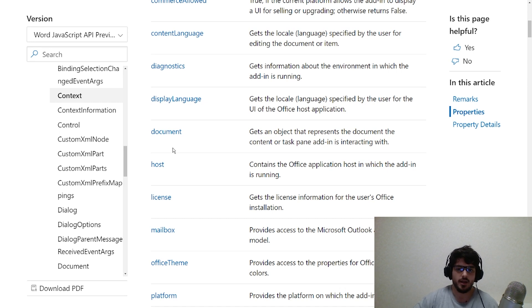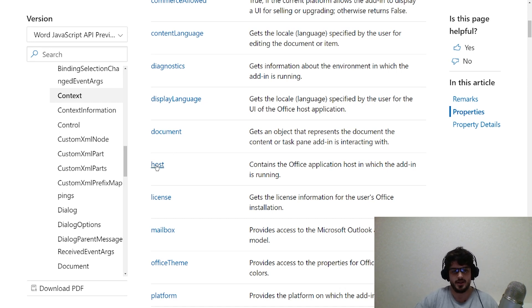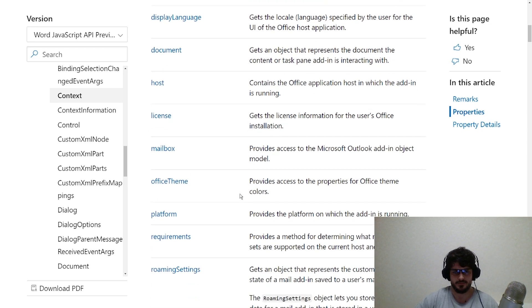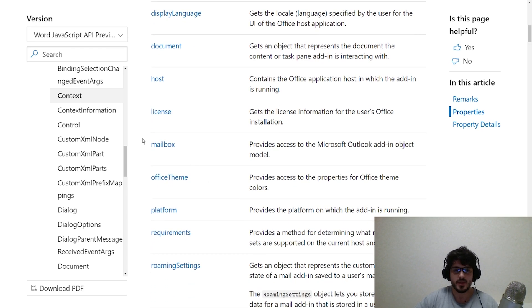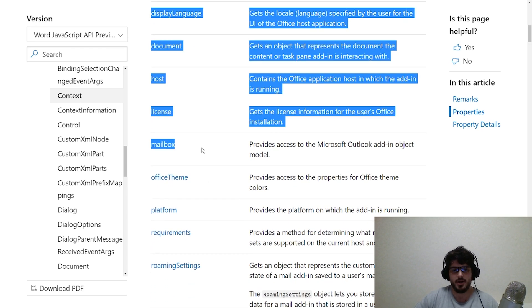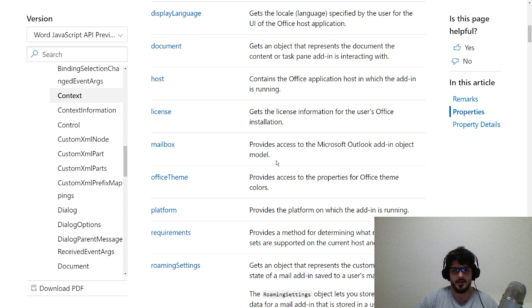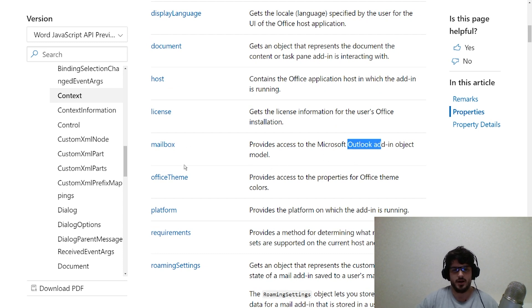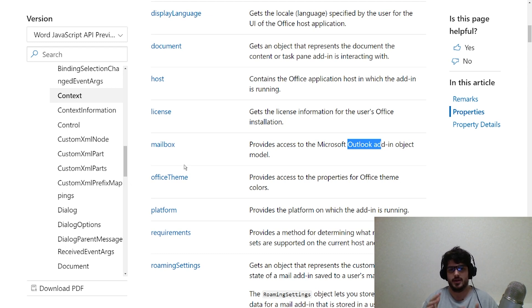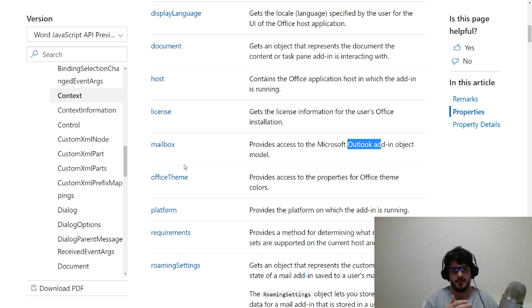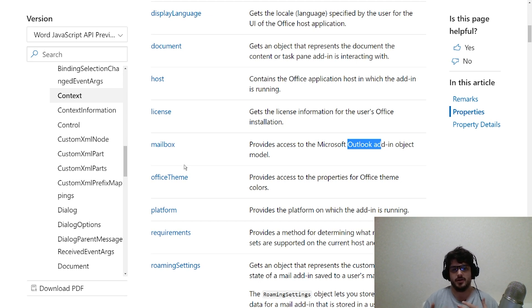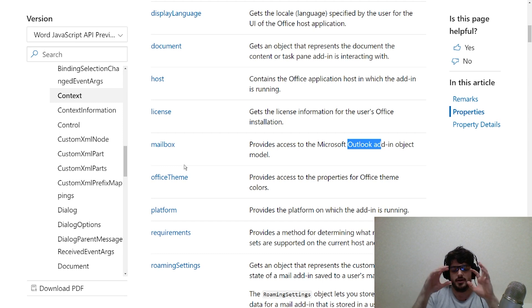The next one is the host object within the context. This actually tells you where your Office JS add-in is running. The mailbox context is very specific to Microsoft Outlook. For now we're not going to cover it, but in later videos when we start doing development within Outlook, we will come back and cover the mailbox context.